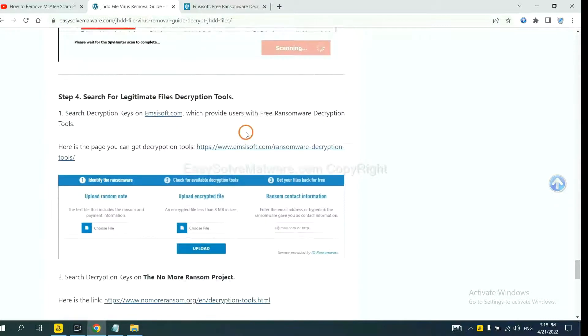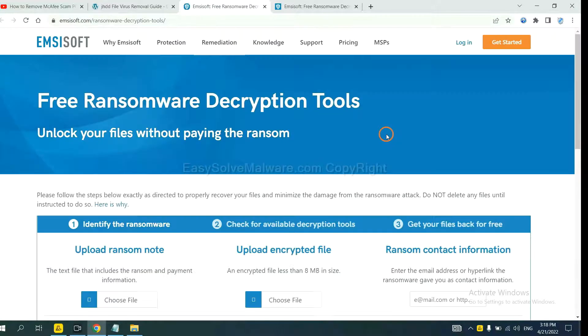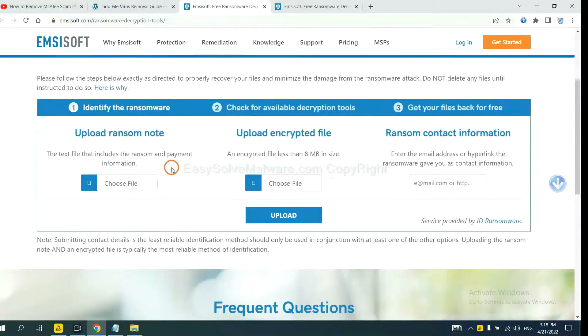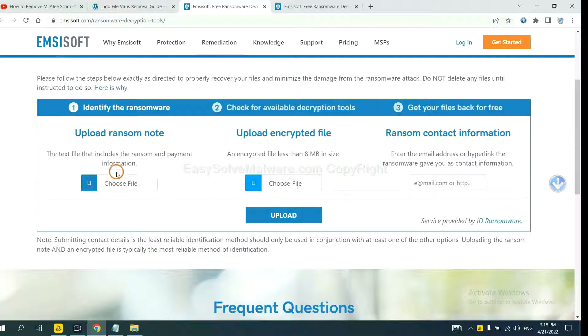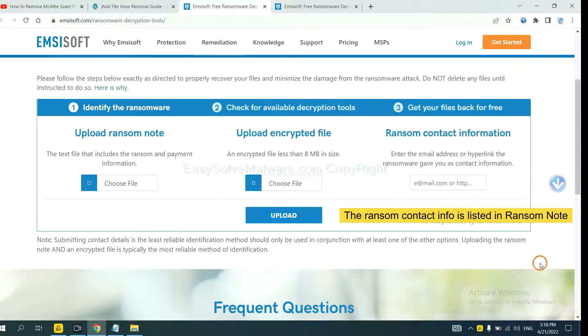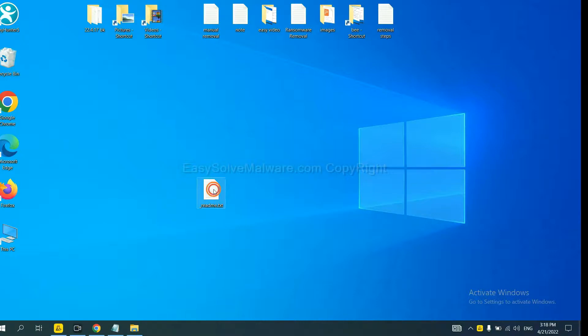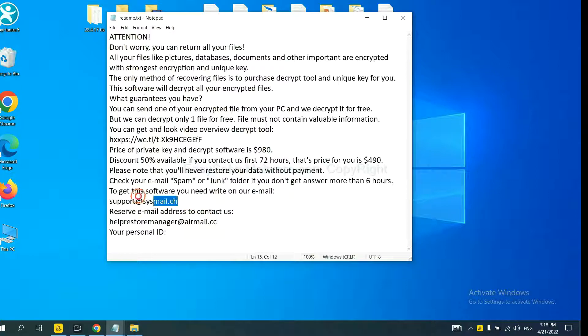Here you need to upload the ransom note and the encrypted file here, and then input the ransom contact information. This is in the ransom note, let me show you. Here is the ransom note of the ransomware. Okay, copy the contact here.